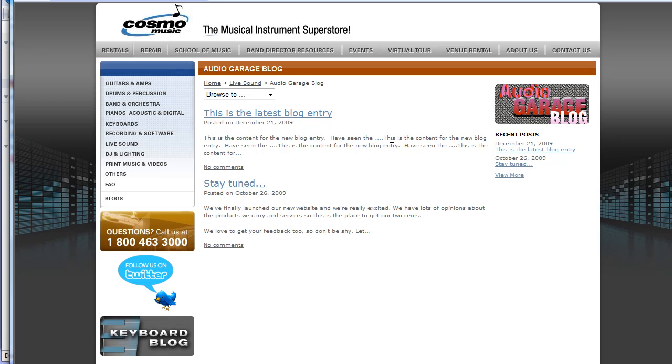If the blog entry had been rejected, you would have got an email that said it was rejected, and you can come back in and make whatever changes were requested. Thank you.